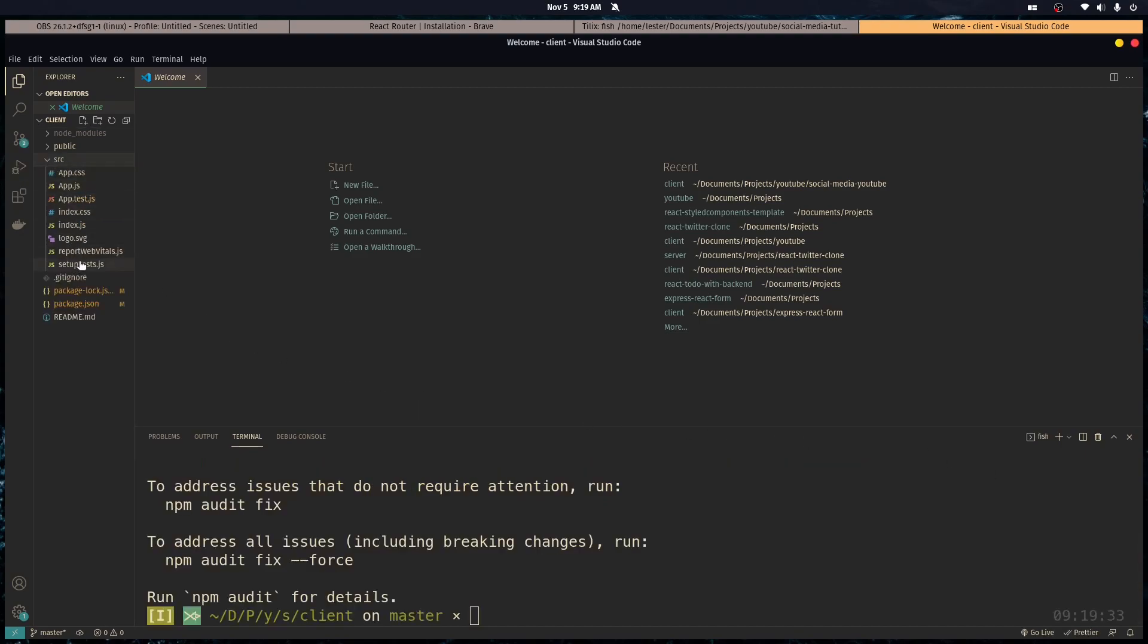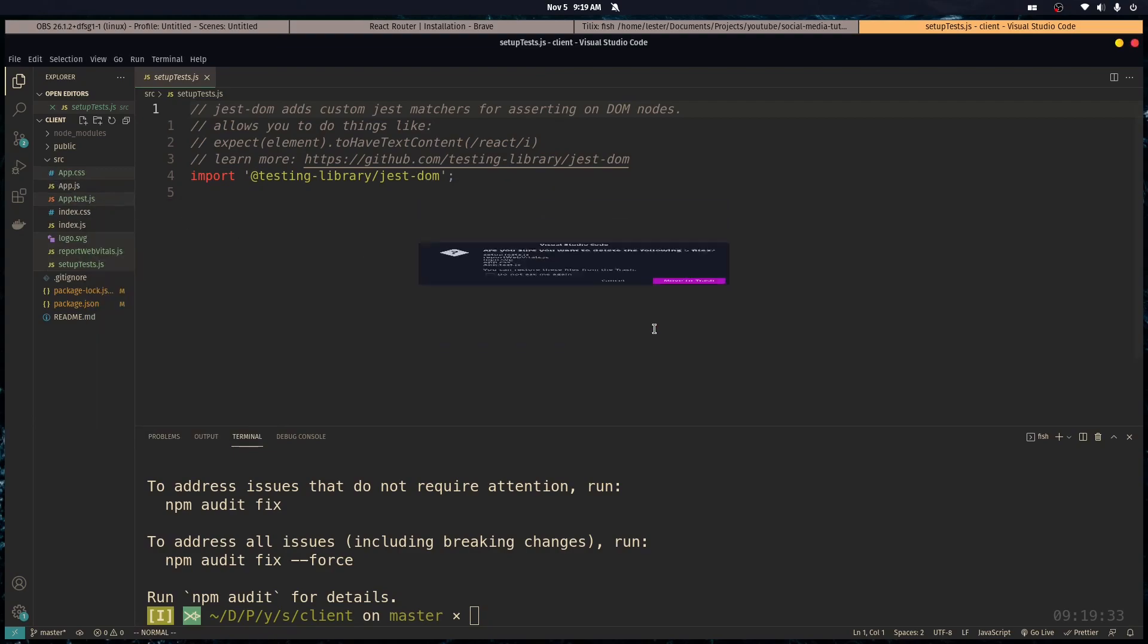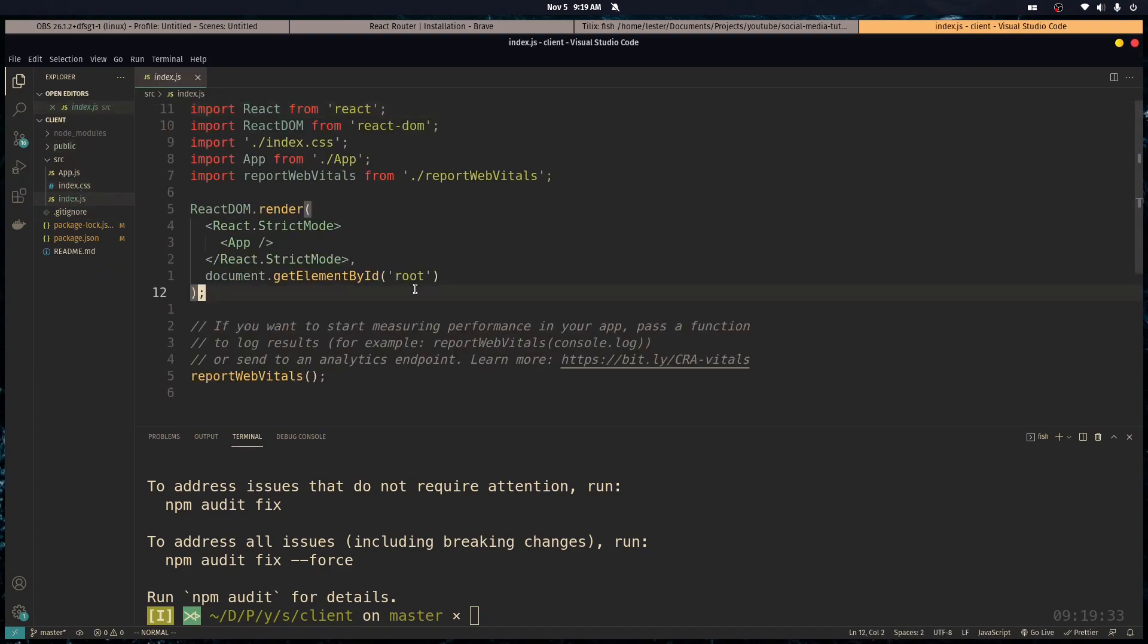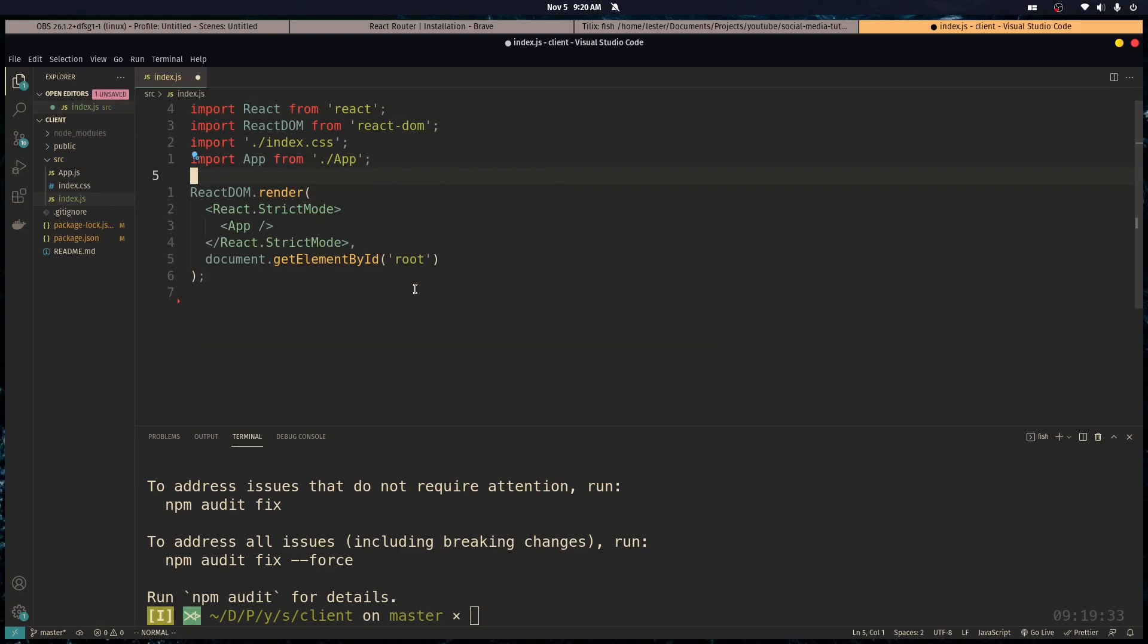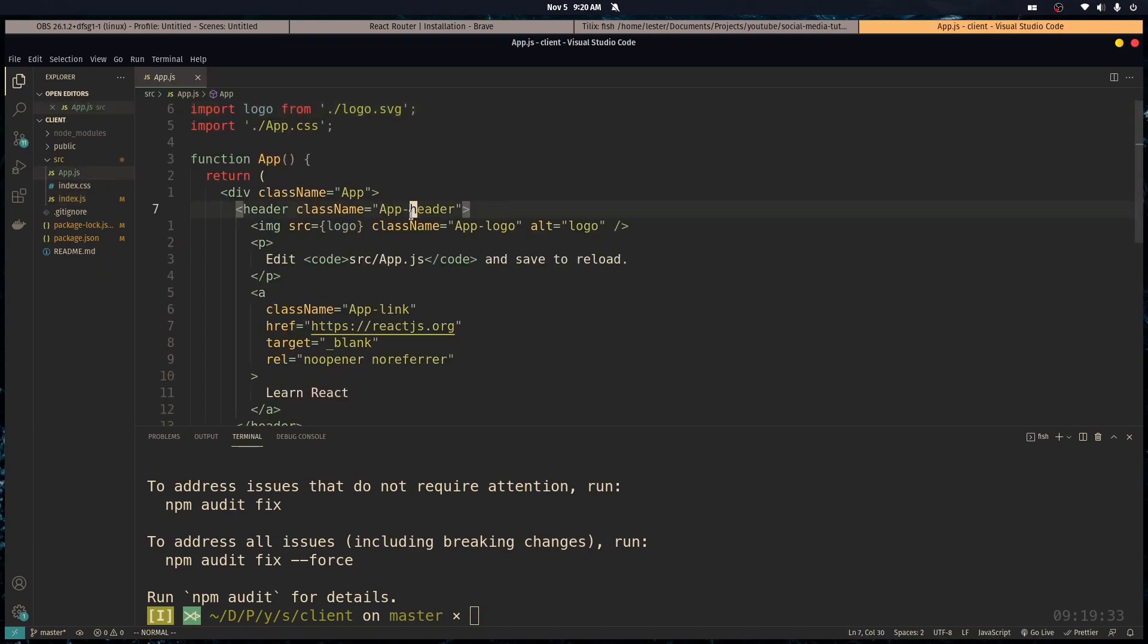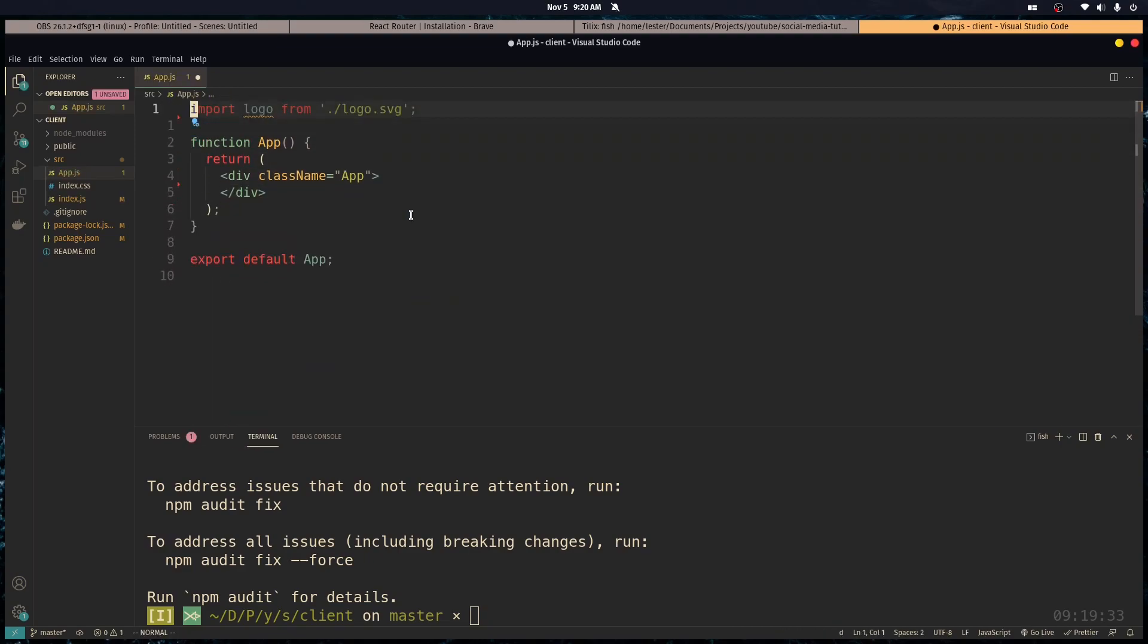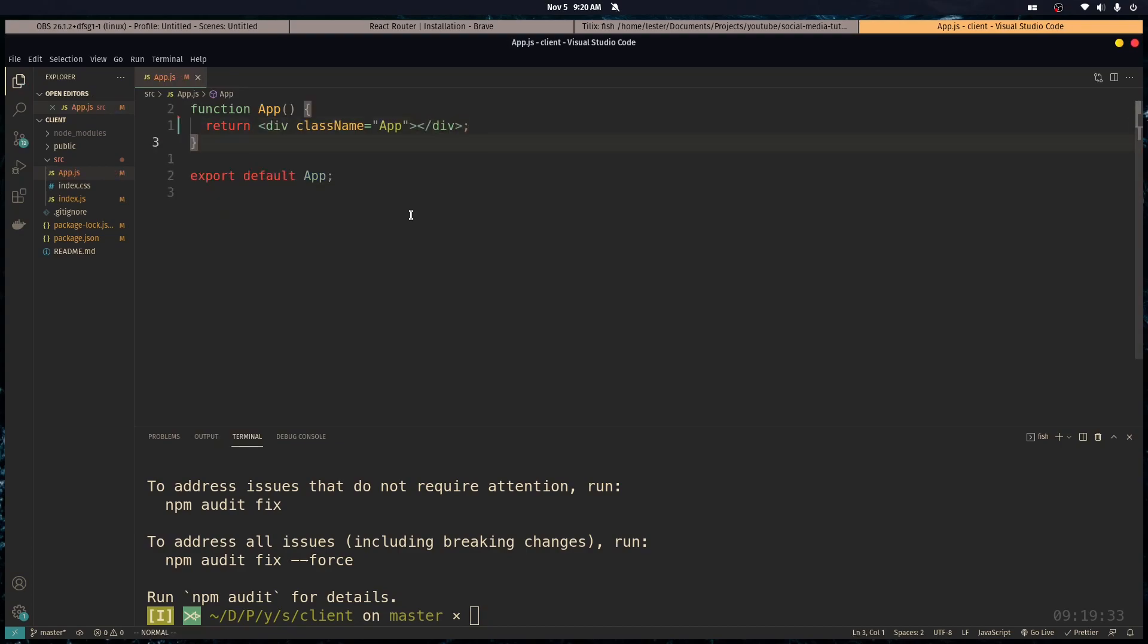All right. So let's delete some of this bloat right here. We don't need any of this stuff. We don't need any of this stuff. And cool. So let's empty this stuff out right here. And this too. I don't know what I did. All right. We're good.